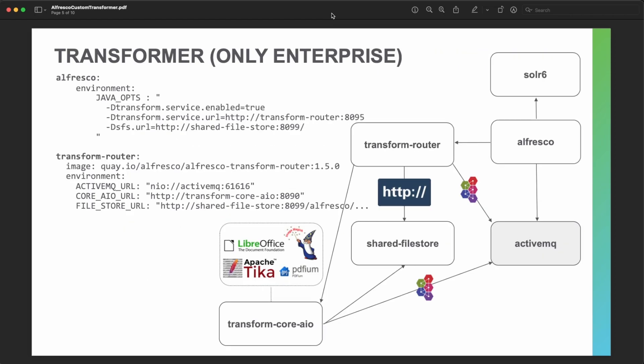Moving to the asynchronous transformer, available only for enterprise, we have more components: the transform router, the shared file store, and coordination using the ActiveMQ service to produce the required transformations — again relying on LibreOffice, Apache Tika, ImageMagick, and the PDF renderer. So in this case we need the additional transform router, the shared file store, and we are also relying on the transform core all-in-one.